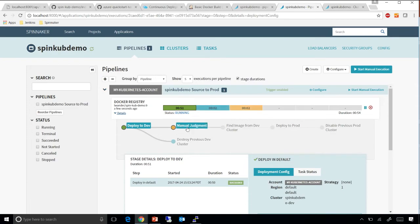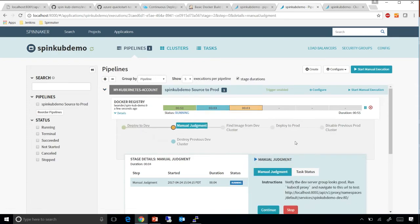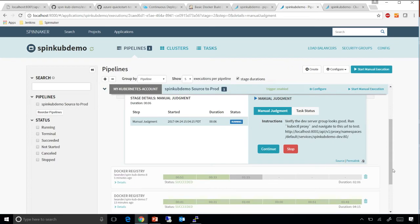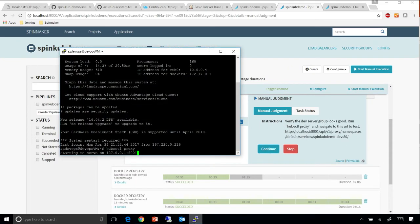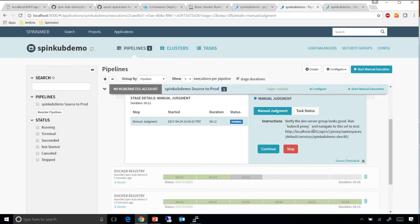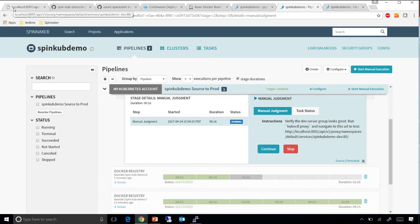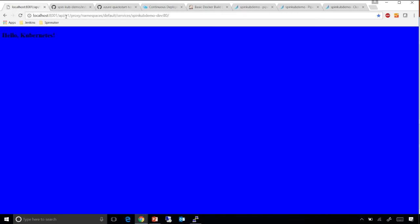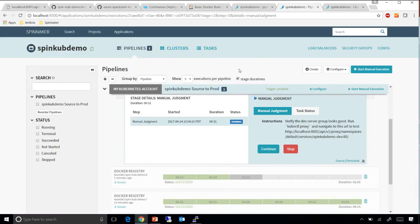As you can see, this is currently stopped at the manual judgment, but it's asking me to verify whether the dev server group looks good. I'm already running a proxy system here for my cube control, and I will navigate to this URL to test that things have changed. Everything worked well. I should see the dev cluster has been deployed with the new container, and I should see this turn green. Yes, that worked. This is showing you the ability to control a simple continuous deployment to Kubernetes.